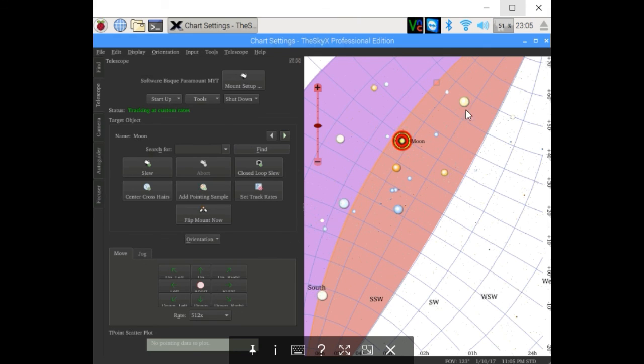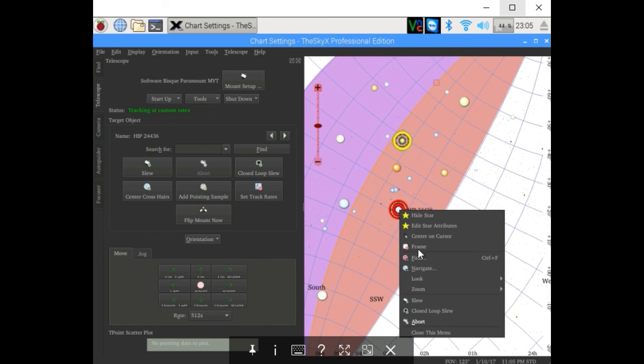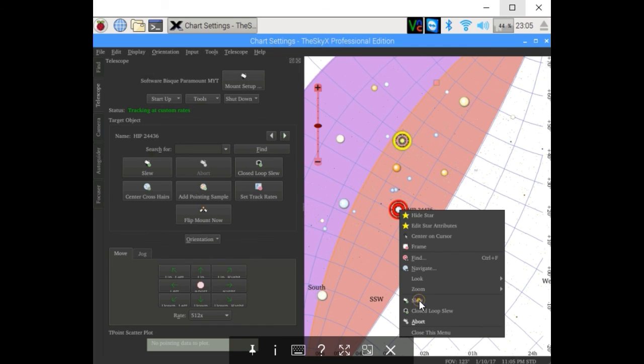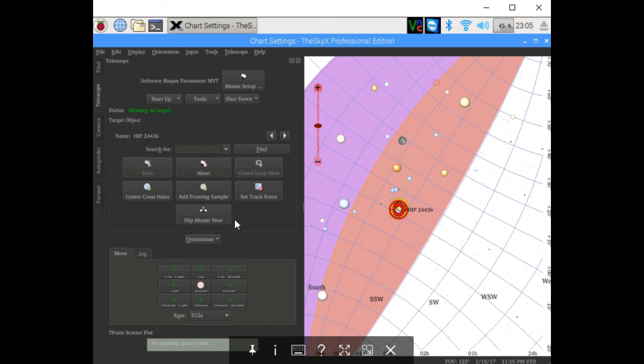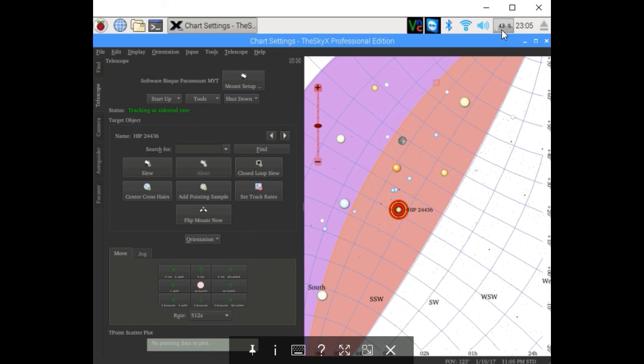We're going to slew to another object. As you can see, there are no delays, no hesitations. The camera is running full SkyX suite, and we're only at 40% processing power.